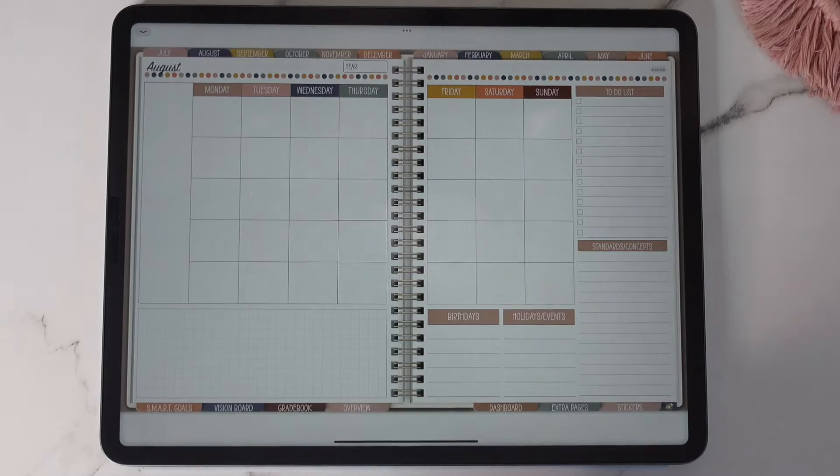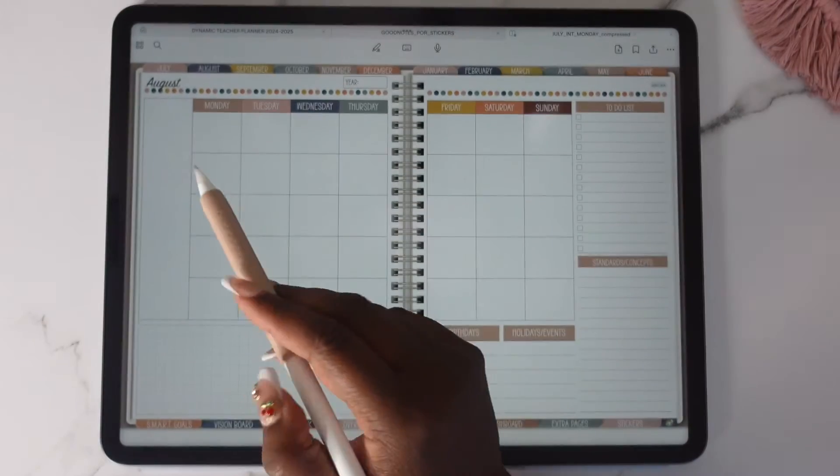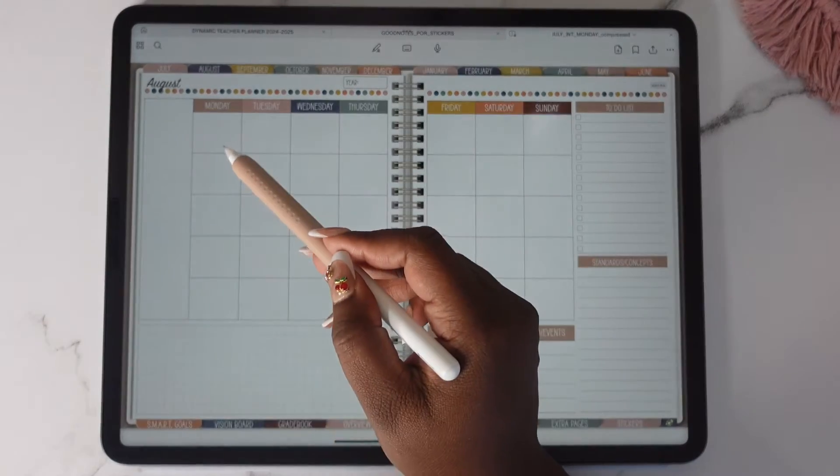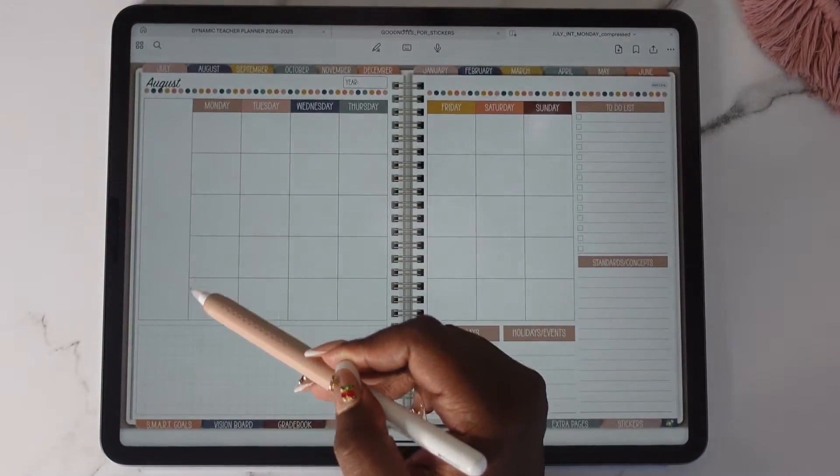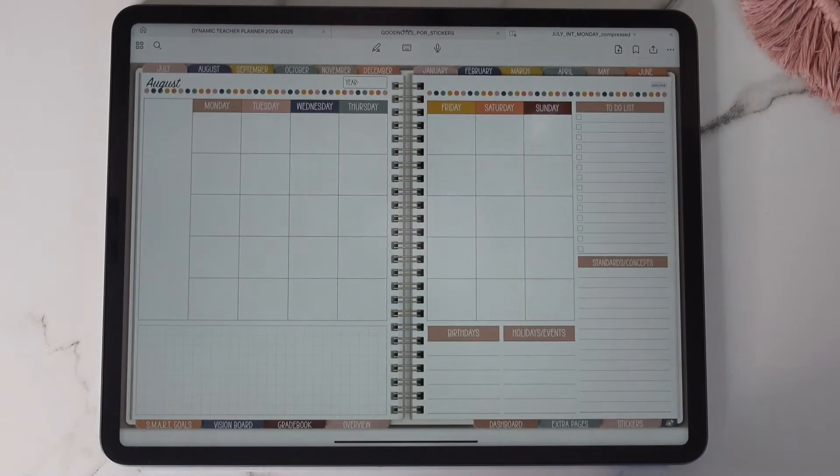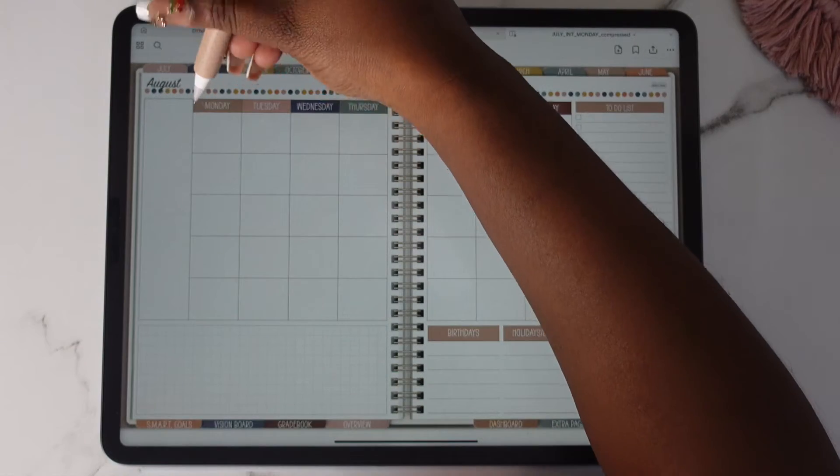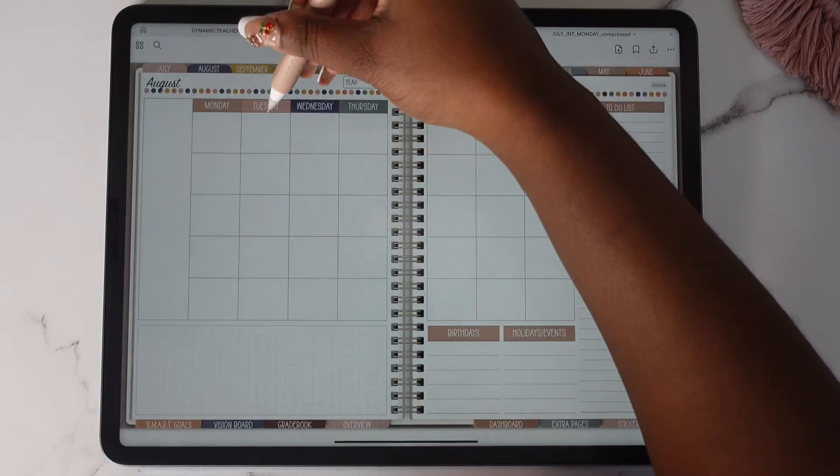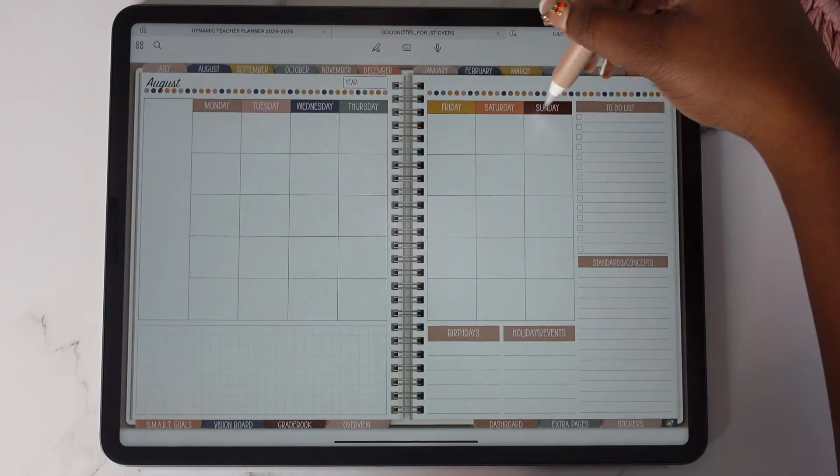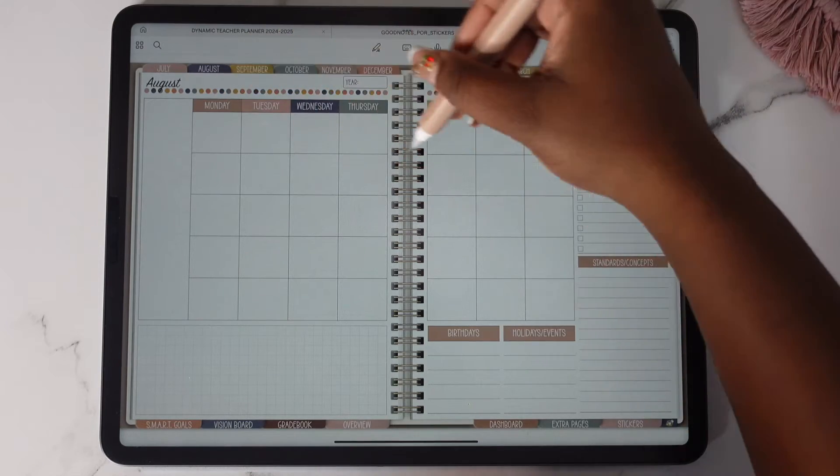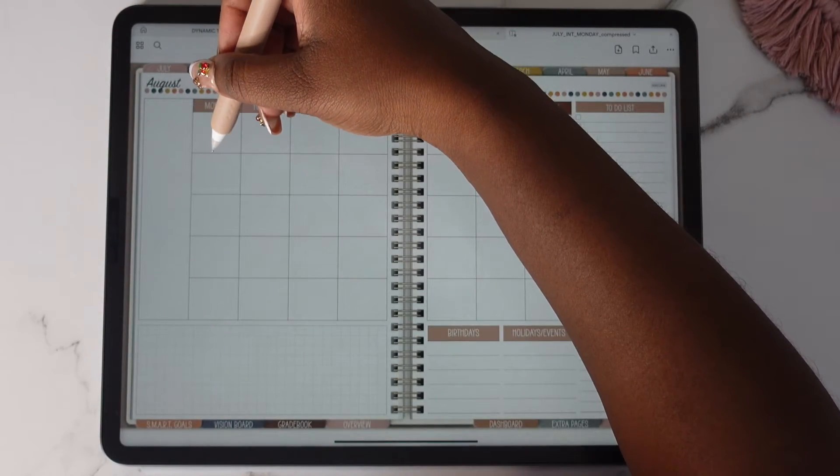You can access your weeklies by tapping the bottom of each box in the first column. Your dailies can be accessed by tapping the top of each box. So let me show you a weekly.